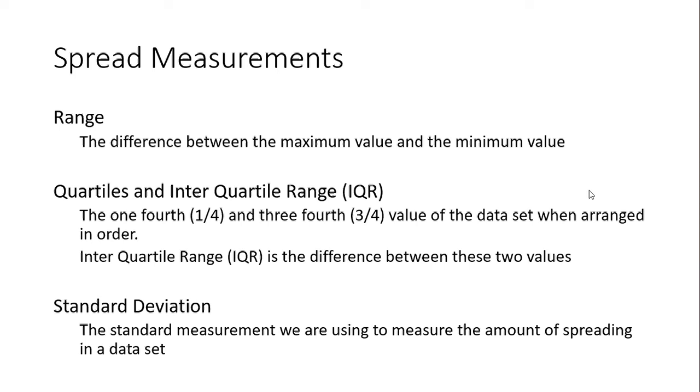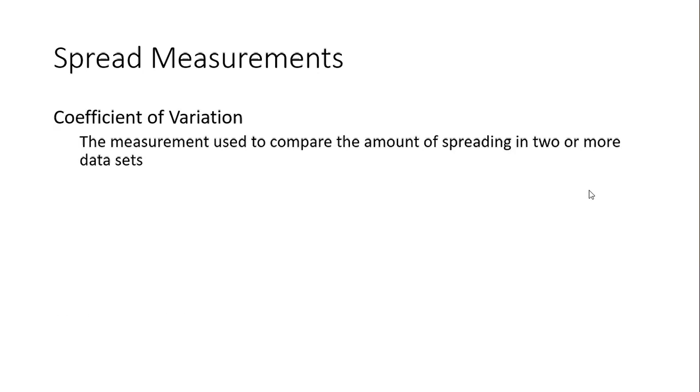In later tutorials, I'll explain how standard deviation is calculated and what the actual meaning of standard deviation is. The last spread measurement calculation is the coefficient of variation, which can be used to compare two data sets and see how much each one is spread.